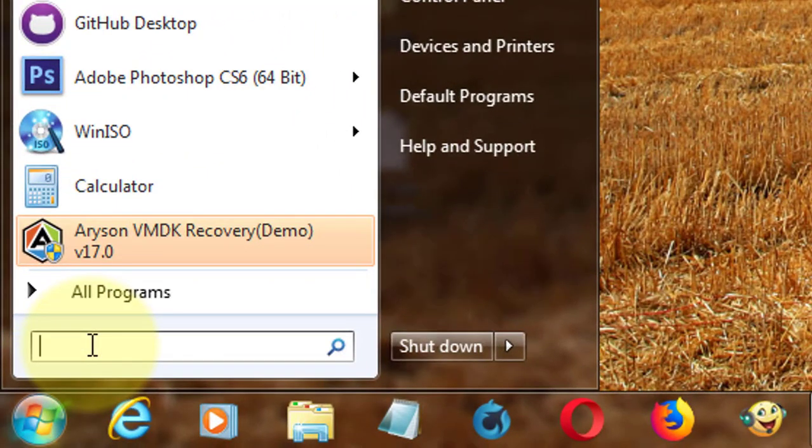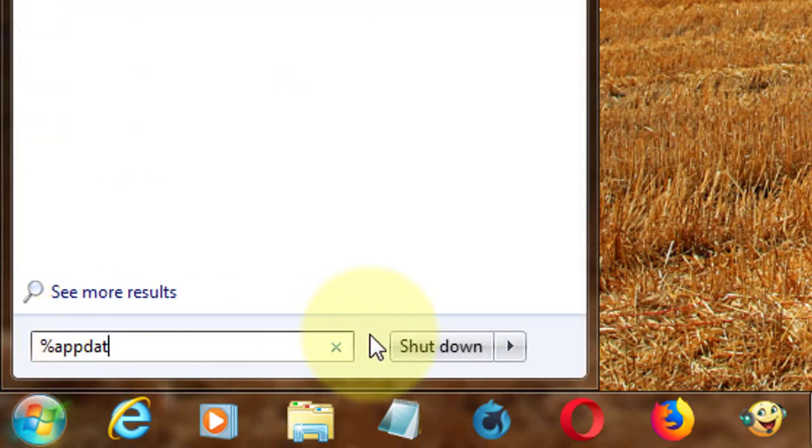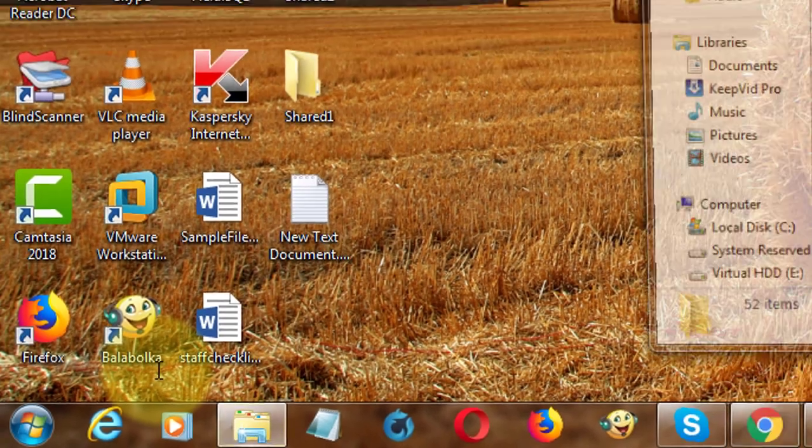Type %appdata% in Windows search bar. Press Enter.